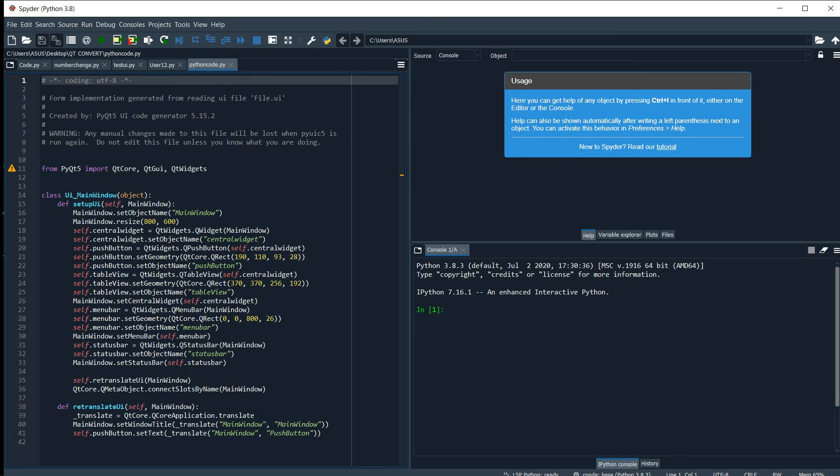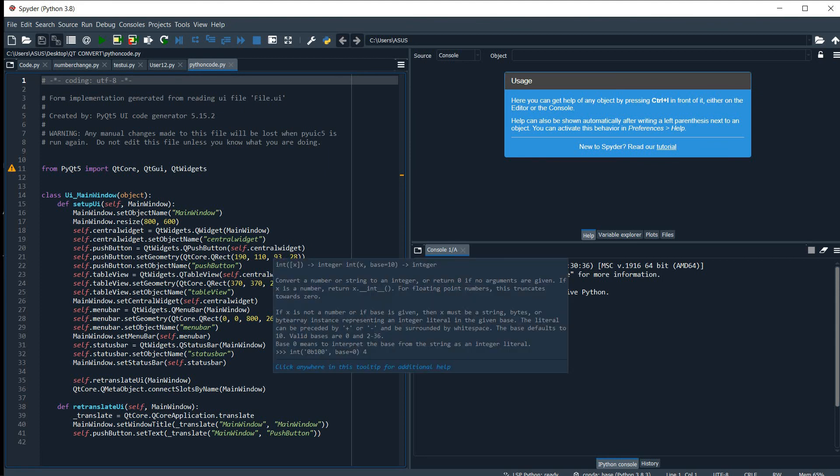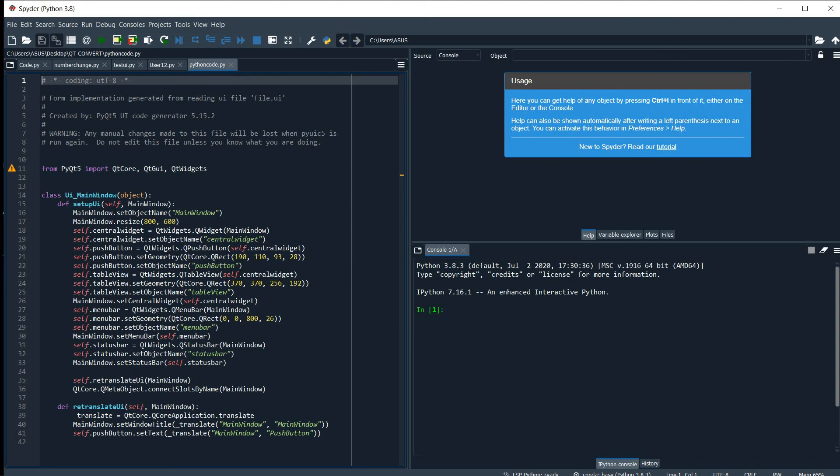And yes, it has been converted. So this is how you convert a PyQt5 UI file to a Python file using PyQt5.